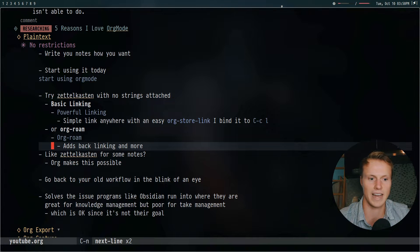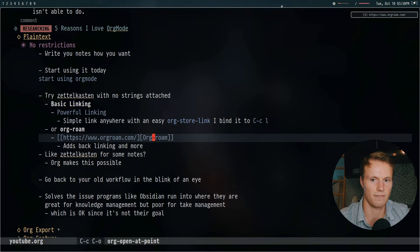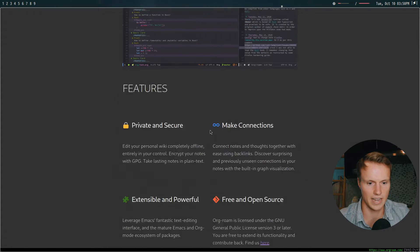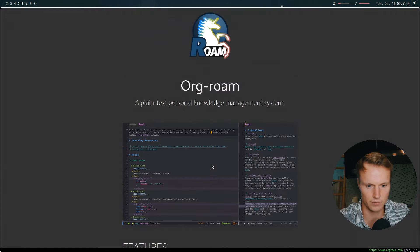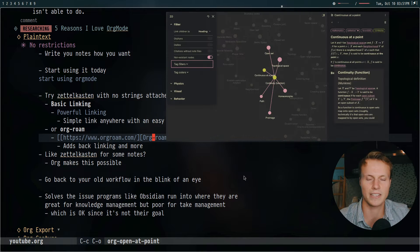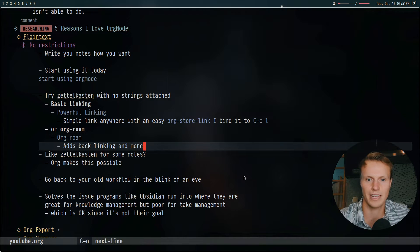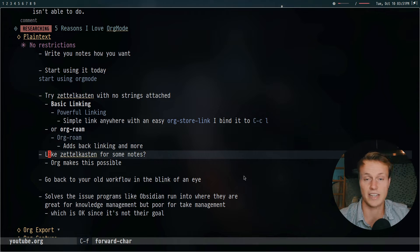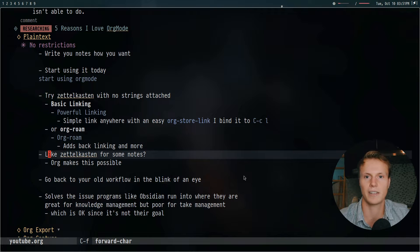In addition, there's org-roam which takes this a lot further — it adds backlinking and allows you to do a sort of mind map. If you go to its page you'll see a lot of different functionality, including a really cool web-based interface where you can navigate and look at all these different connections. You can install org-roam and take advantage of that if you like it; you can have a set directory to work with it and link both in and out of it, no problem.